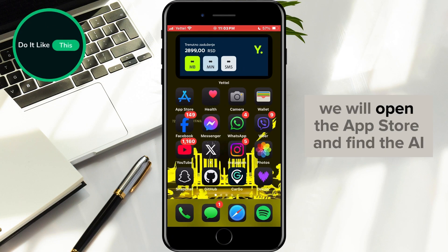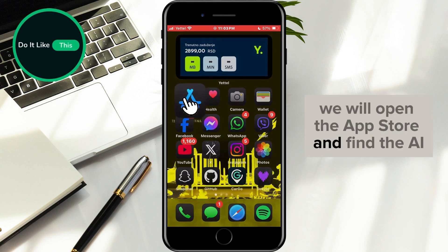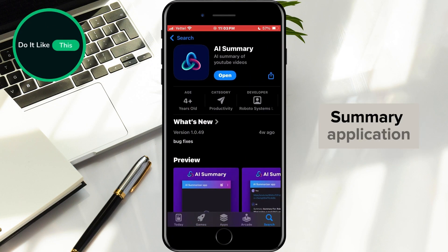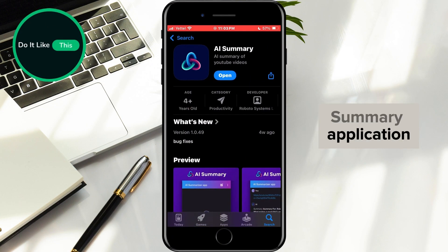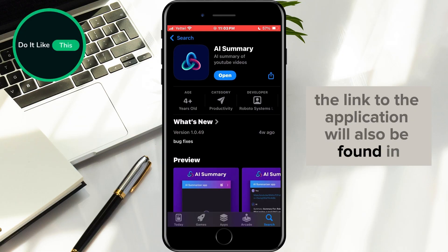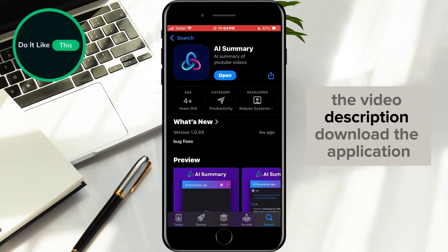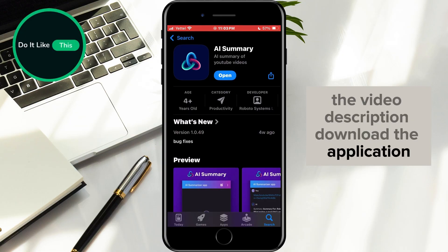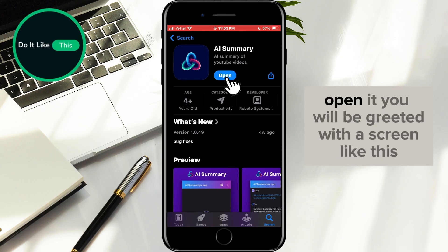First of all, we will open the App Store and find the AI Summary application. The link to the application will also be found in the video description. Download the application. Once you download the app, open it.